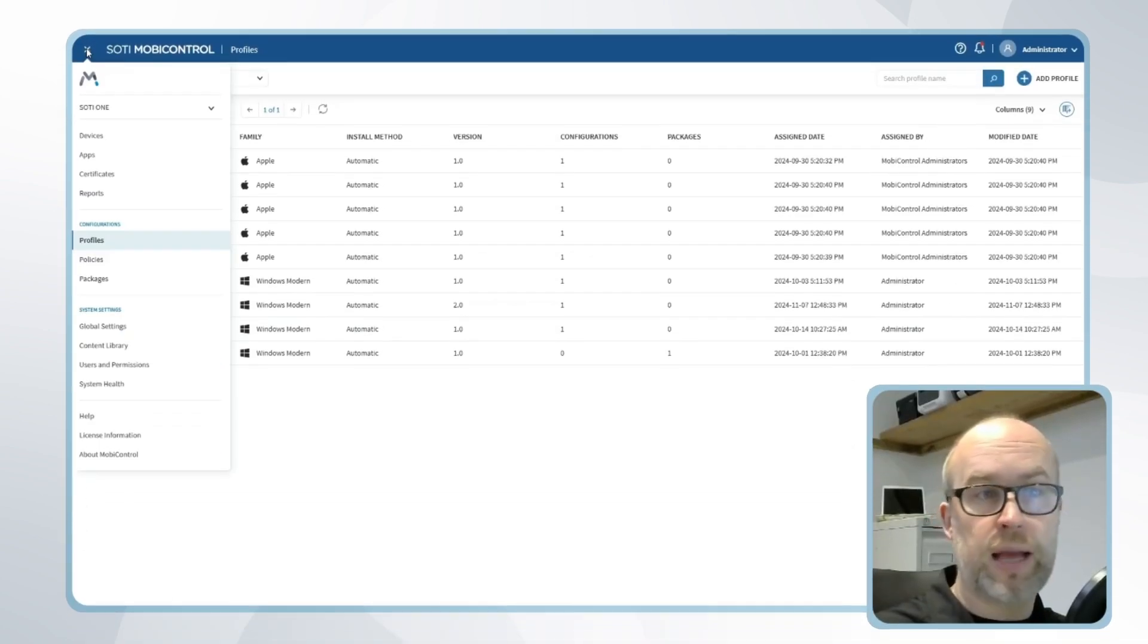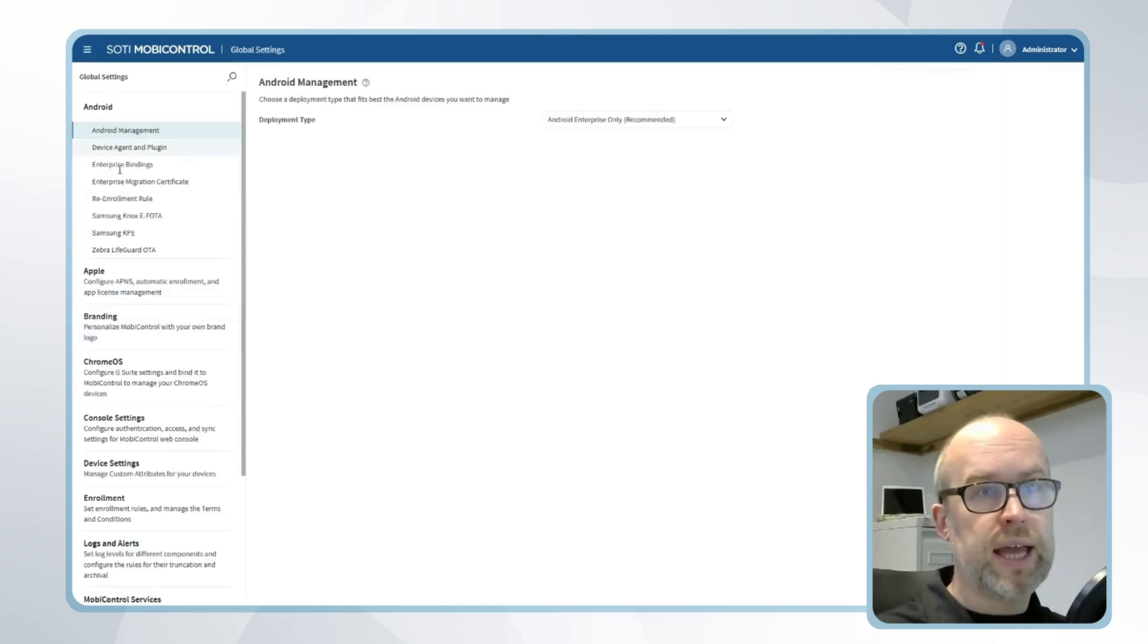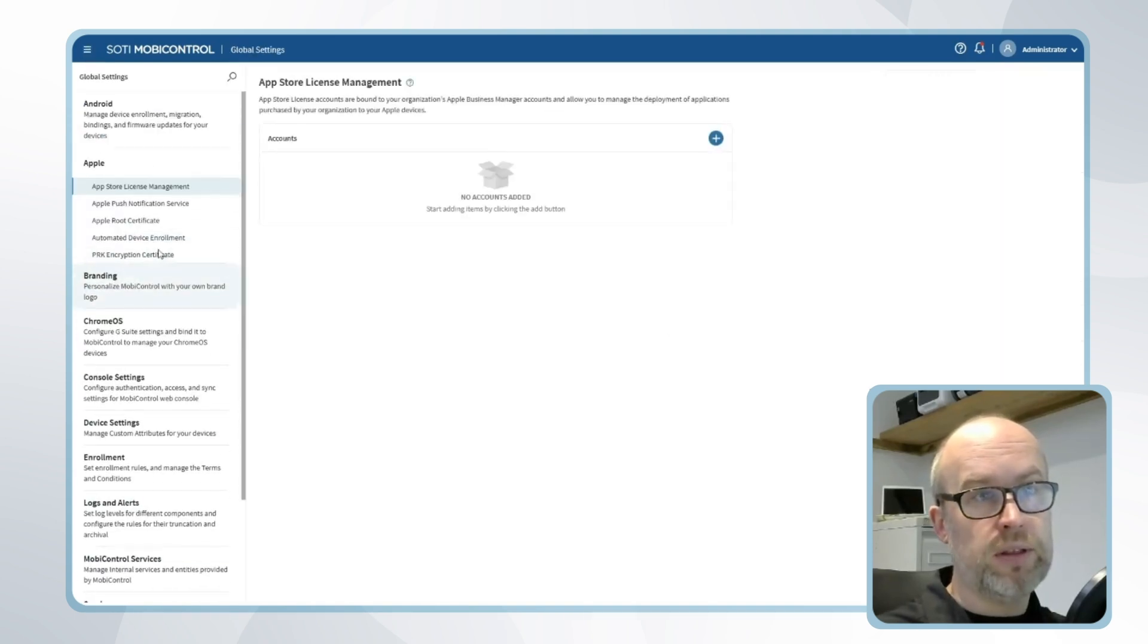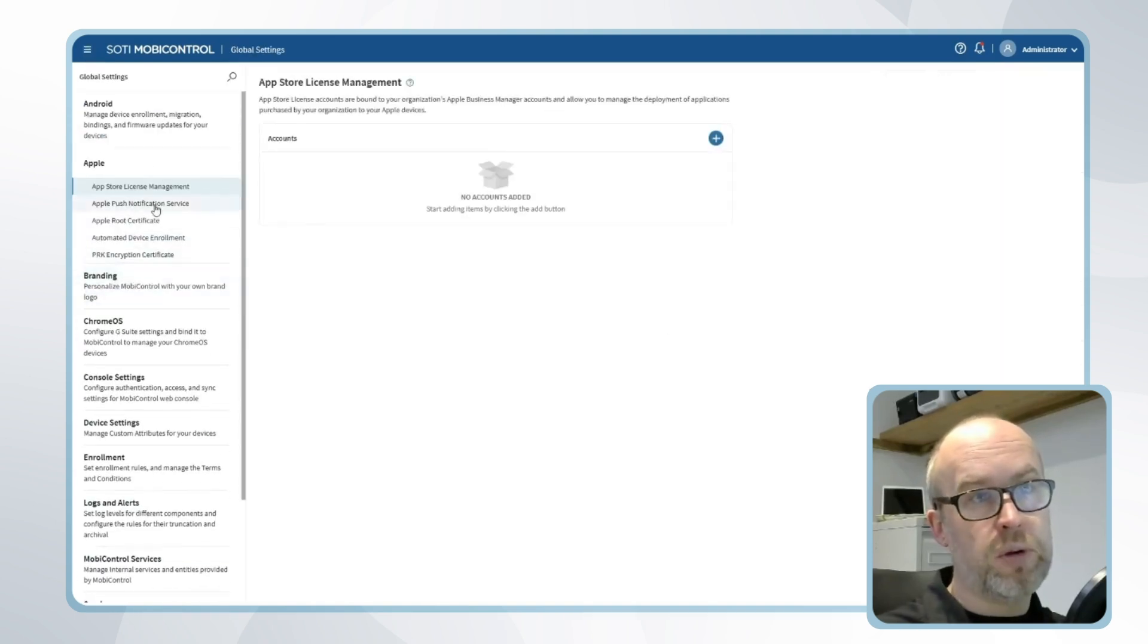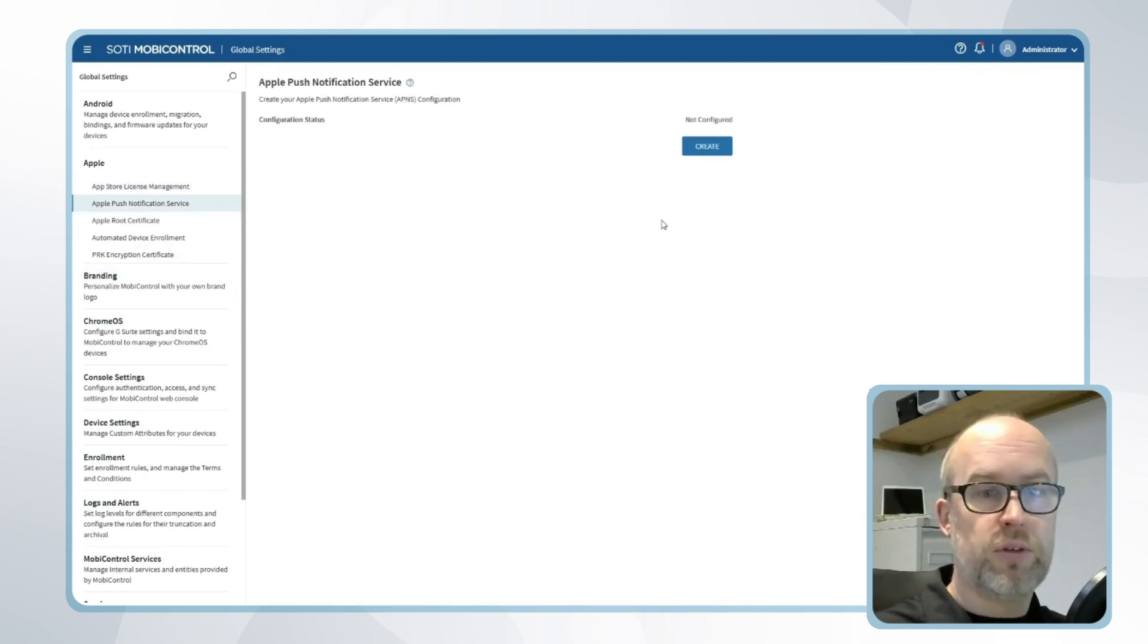We'll go to the SOTI Mobile Control hamburger menu, go down to Global Settings, and select Apple and Apple Push Notification Service. From there I can create my configuration.